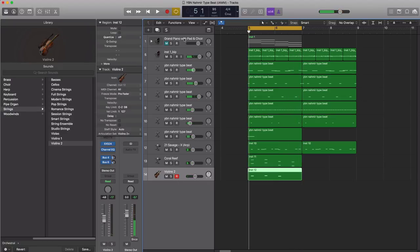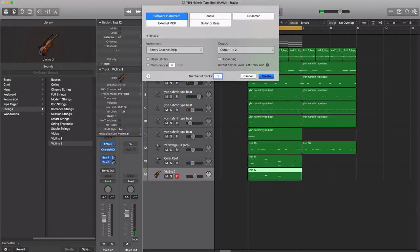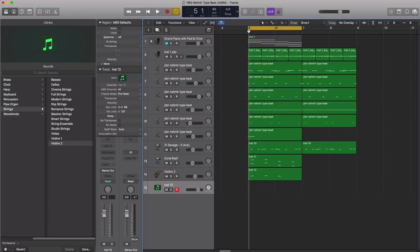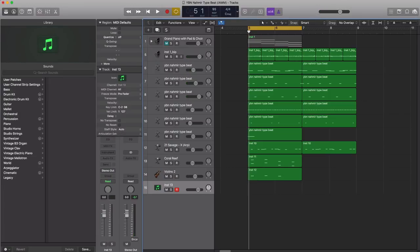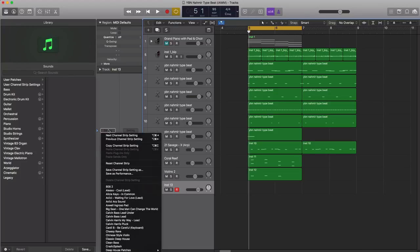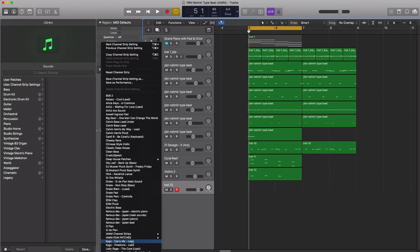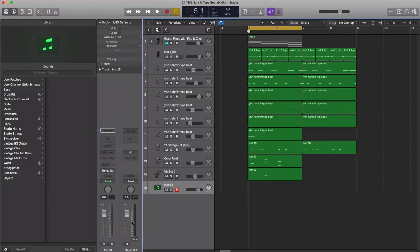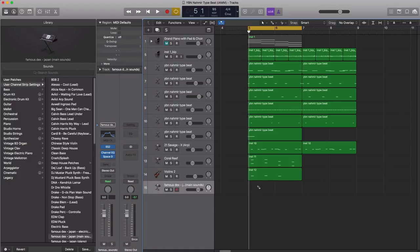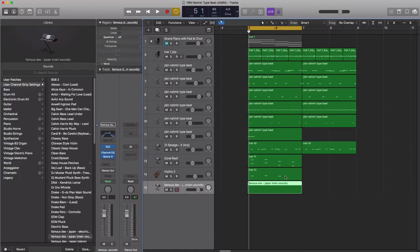All right, next let's go ahead and bring in a last melody here. We're going to create a new softer instrument track. This sound, we're going to go ahead and we're going to bring in a channel strip setting here. We're going to use the sound from the tutorial put together for Famous Dex is Japan. And it's just going to be a little ear candy, if you will, at the end of this pattern.